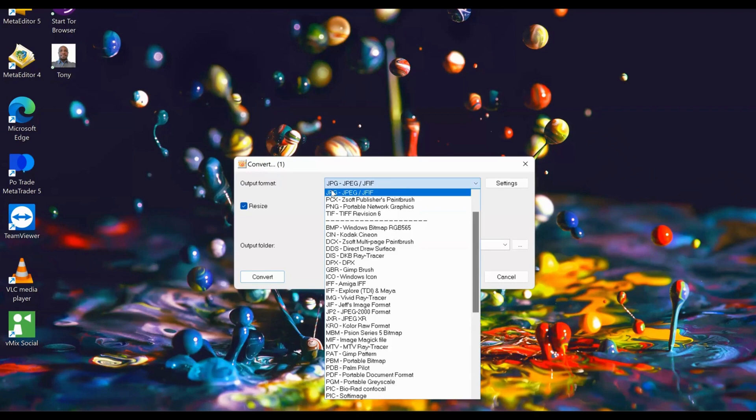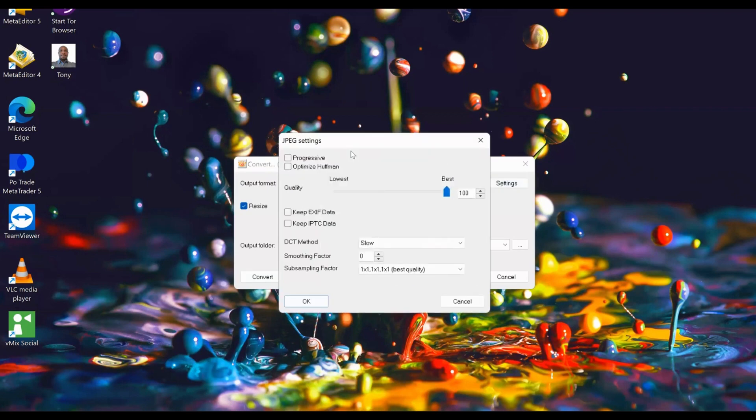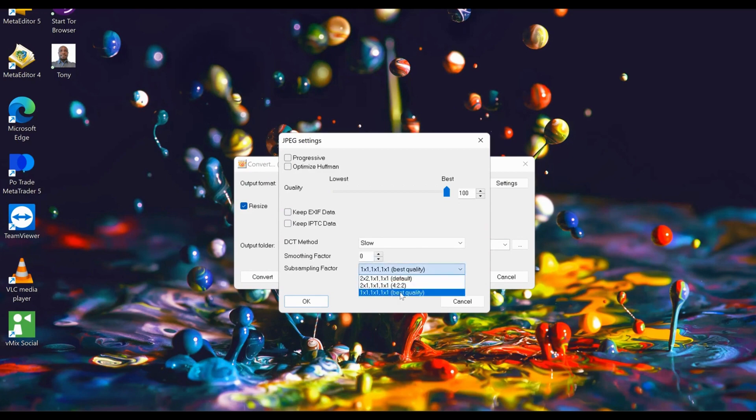Here, make sure JPEG is selected, and then come to settings. Make sure you disable these two options. Once you disable them, make sure they are disabled so nothing is highlighted. You leave it at 'Solo.'